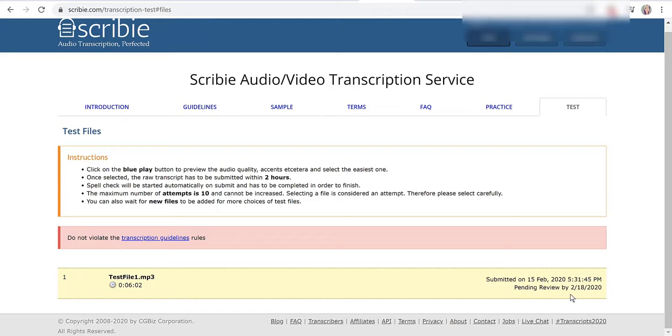It says pending review and then it shows you the file that I transcribed and the length of the file. If I click on date it says pending review by February 18th, basically telling me I'm going to know the status of my exam by February 18th. I didn't want to publish any more information or post this tutorial until I knew if I got accepted or not.